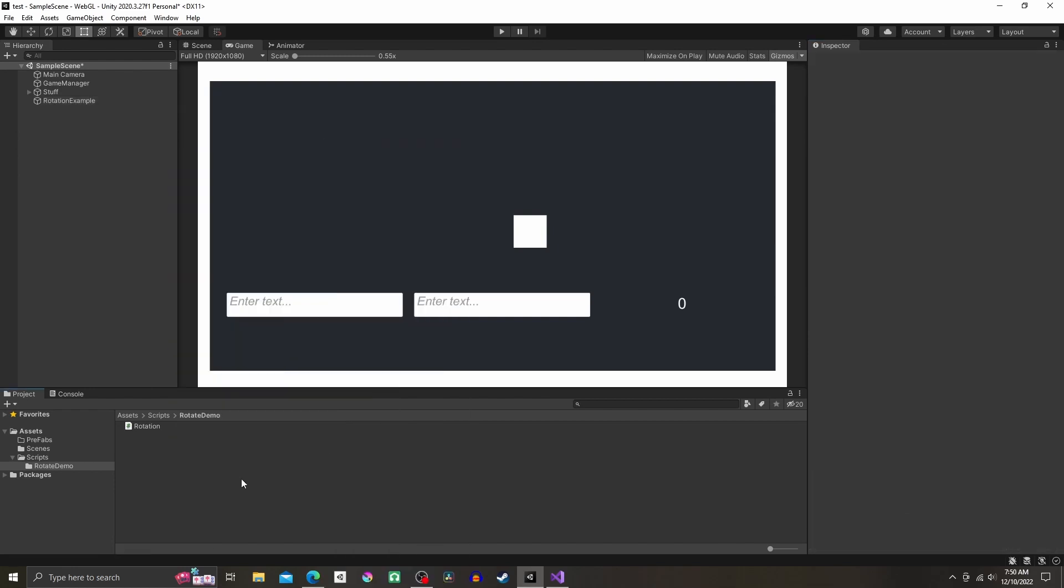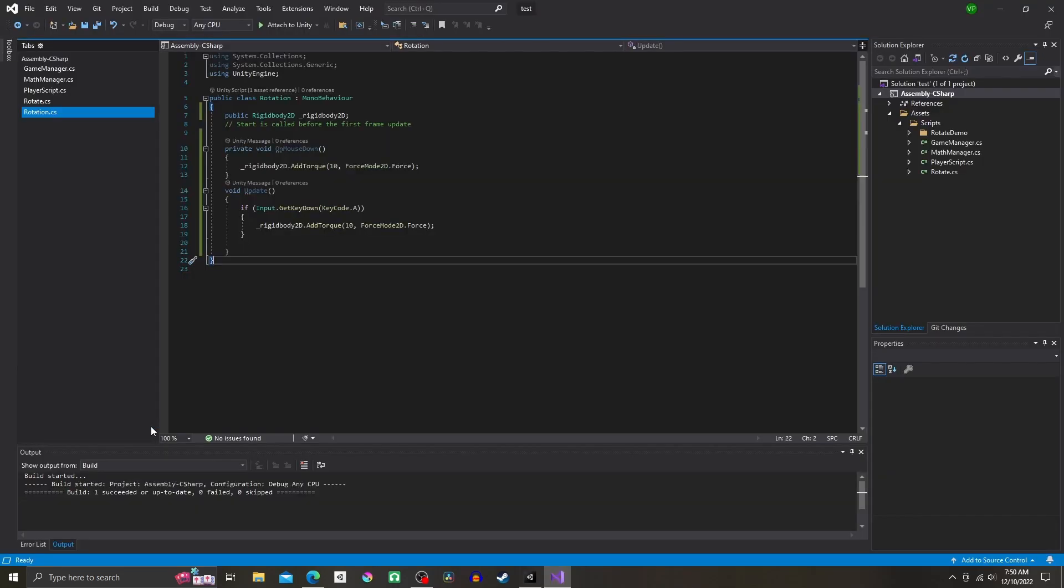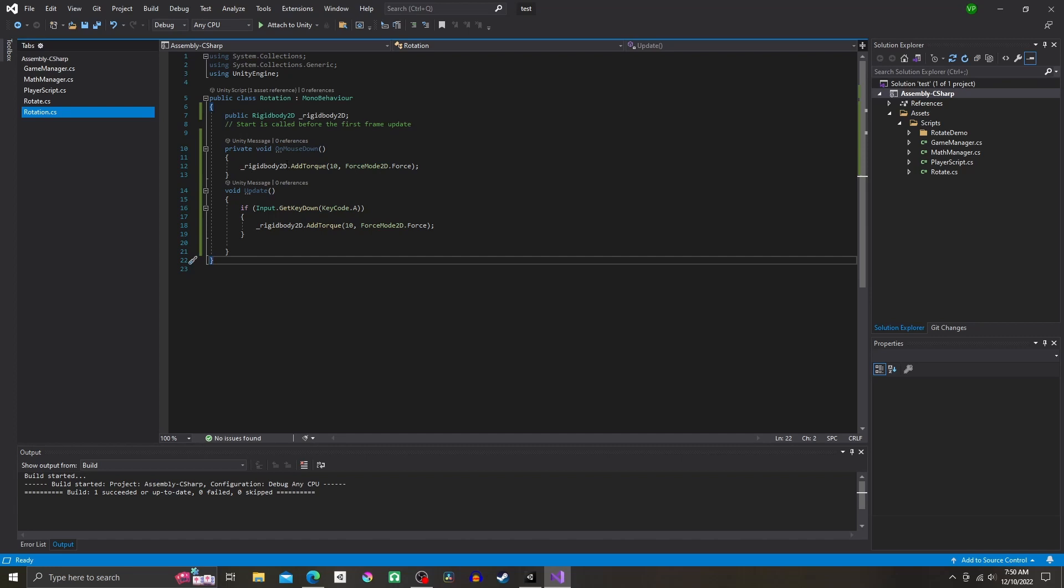You want to attach it to the object. Now open up the script and under the class you're going to write public Rigidbody2D rigidbody2D semicolon. Then the line of code that does the rotation is rigidbody2D.AddTorque parentheses